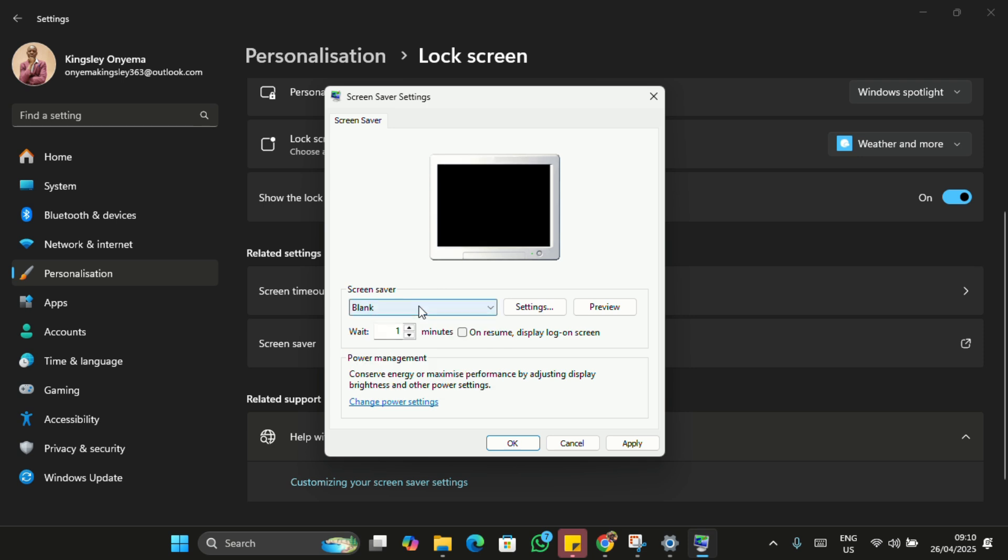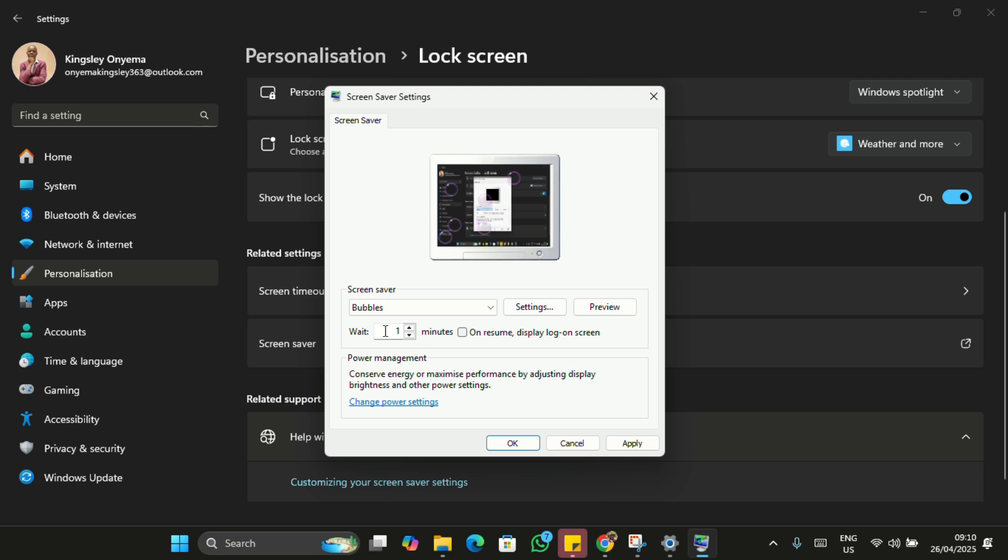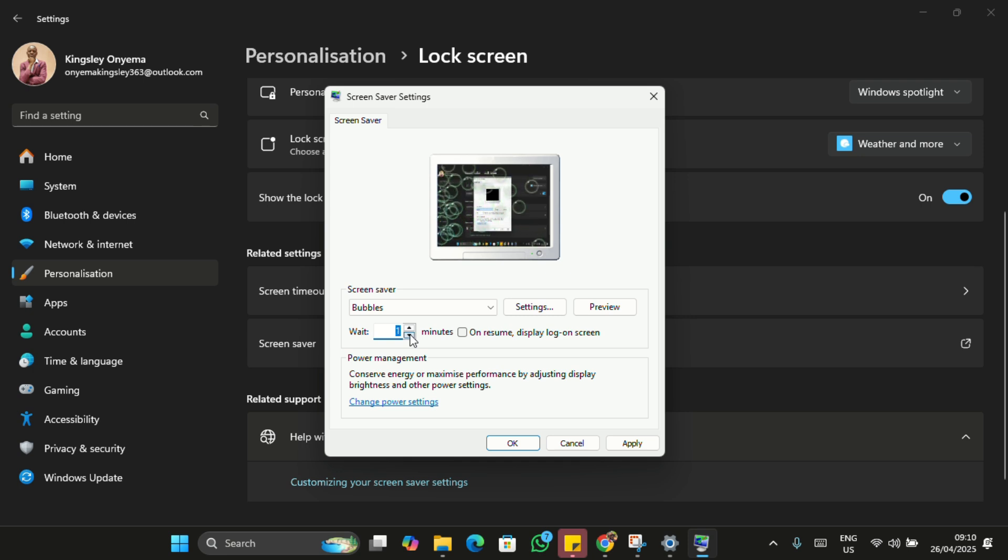Now the wait time is on one minute. You can actually increase it to two, five minutes, or one minute, whichever suits you. Then, most importantly, check this box.